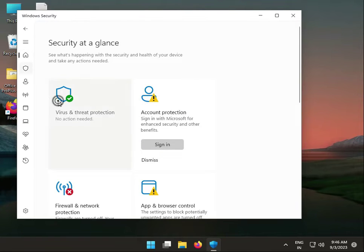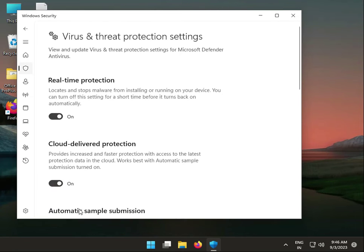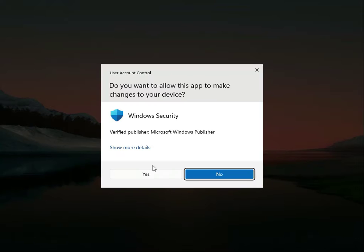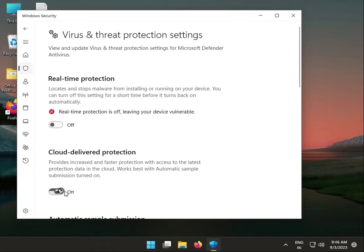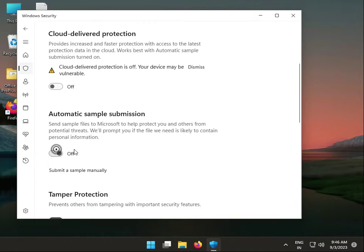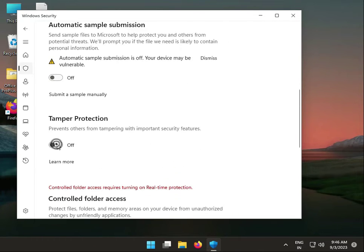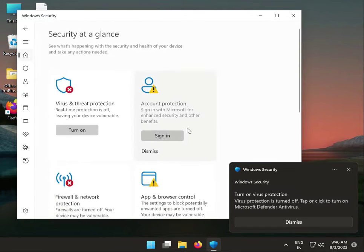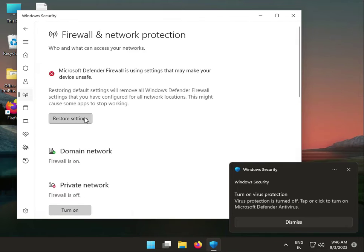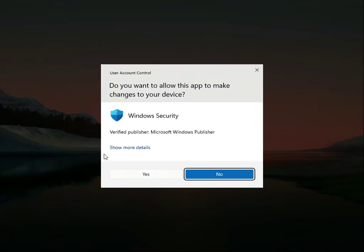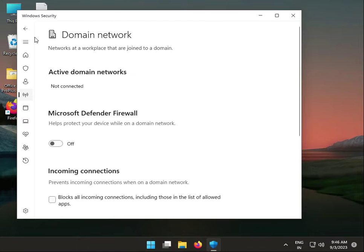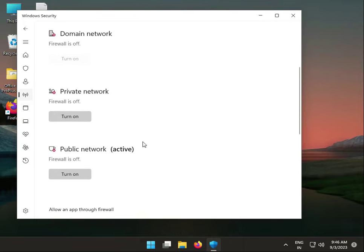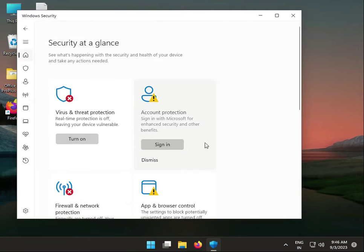Go to Virus and Threat Protection, turn it off. Turn off Cloud delivery, Automatic sample submission, and Tamper Protection. Go to Firewall, turn off the firewall, then go back home.